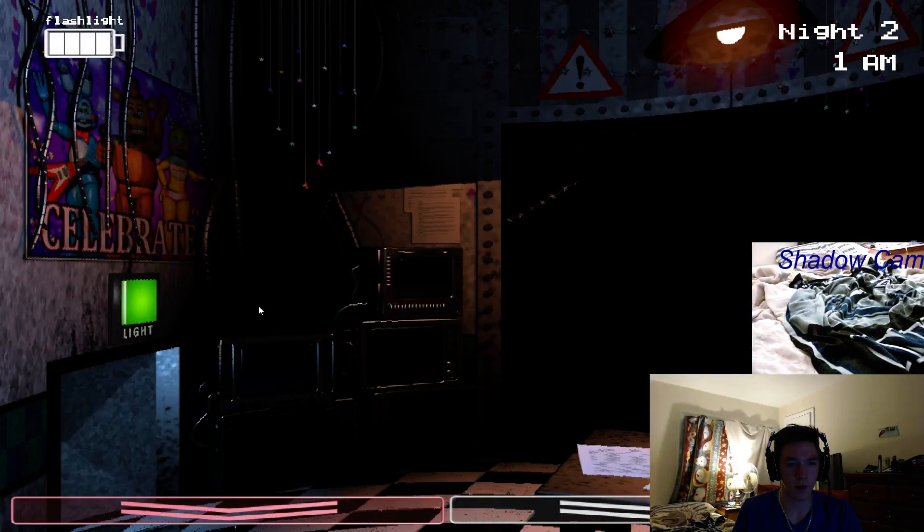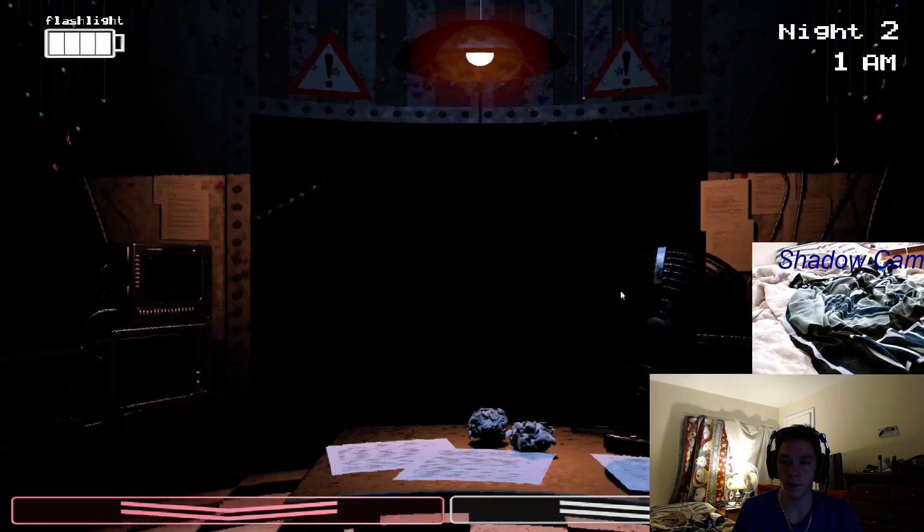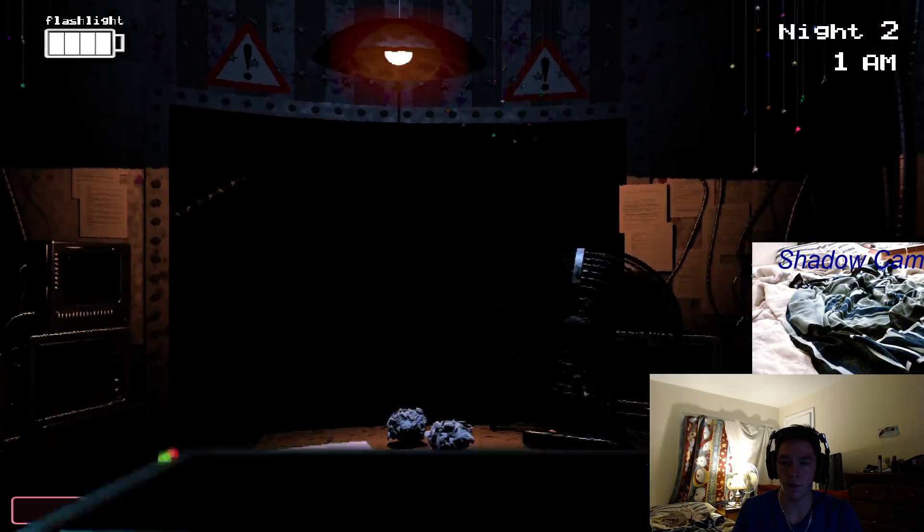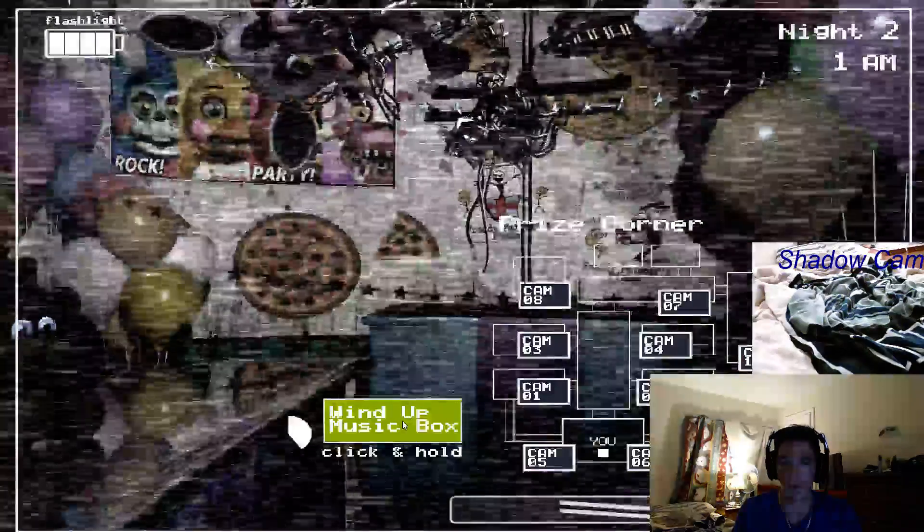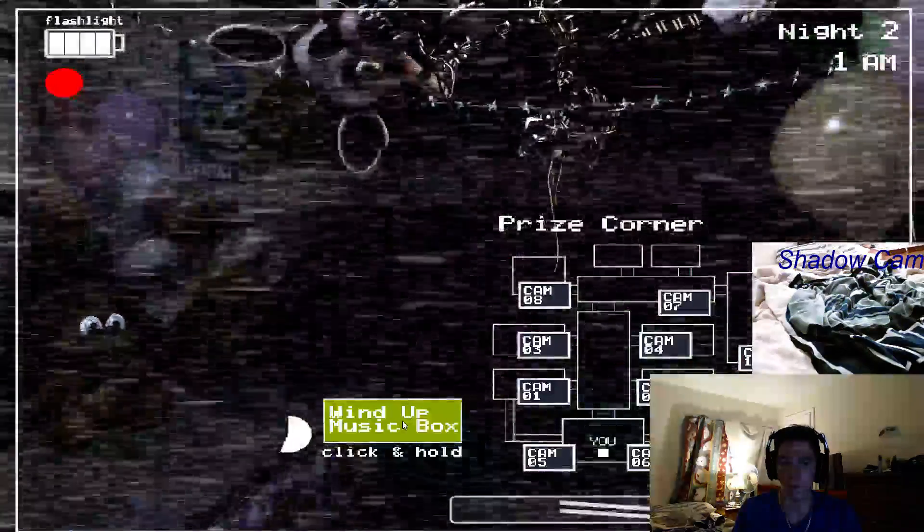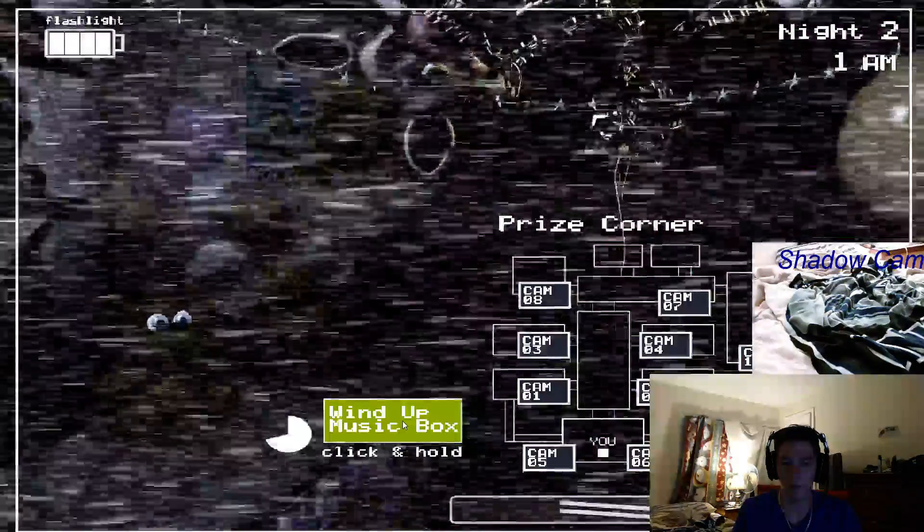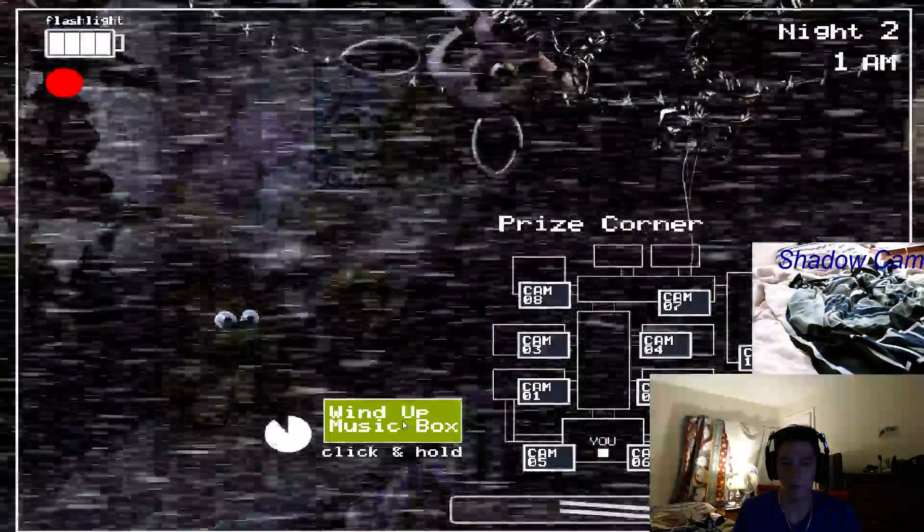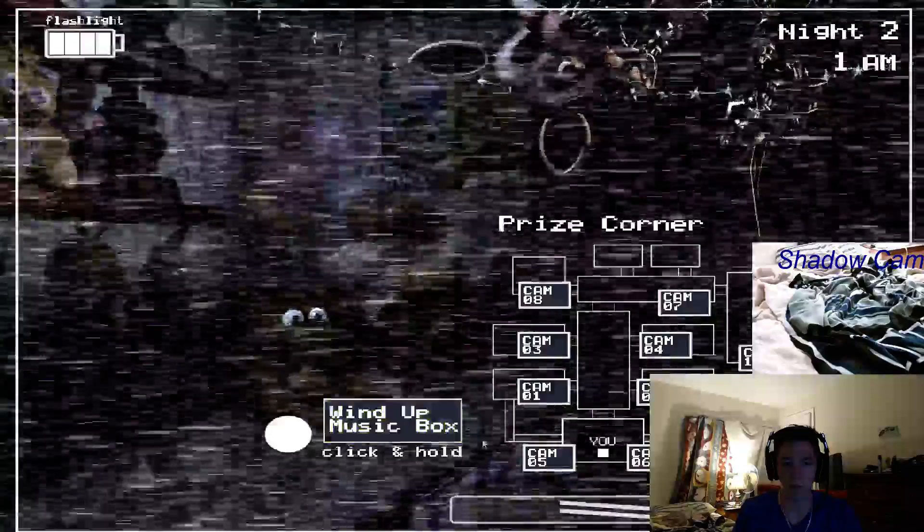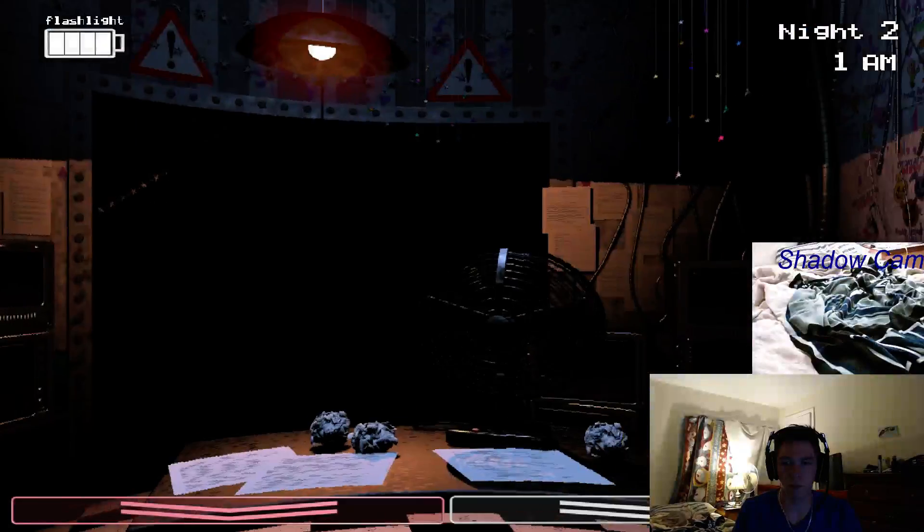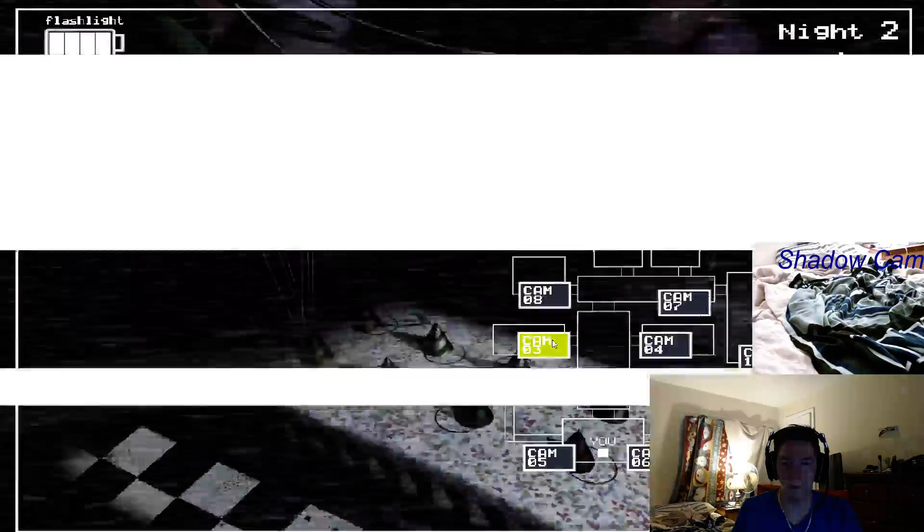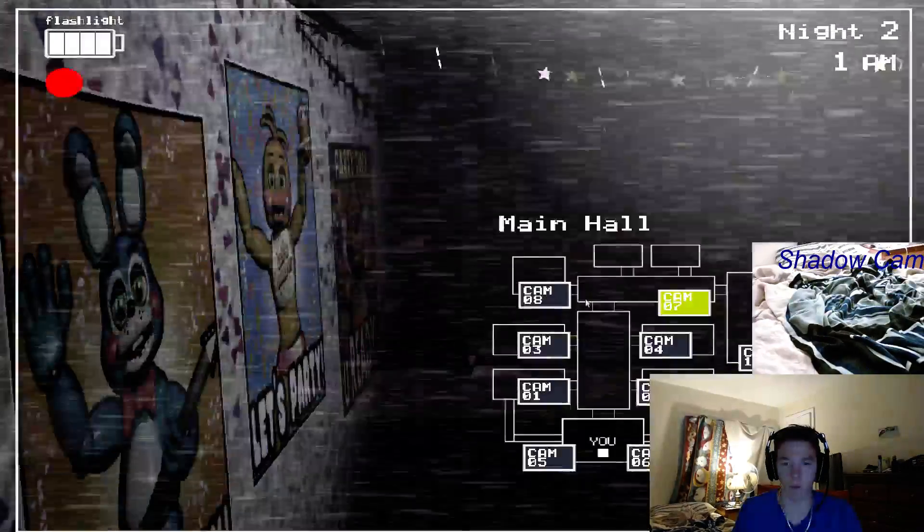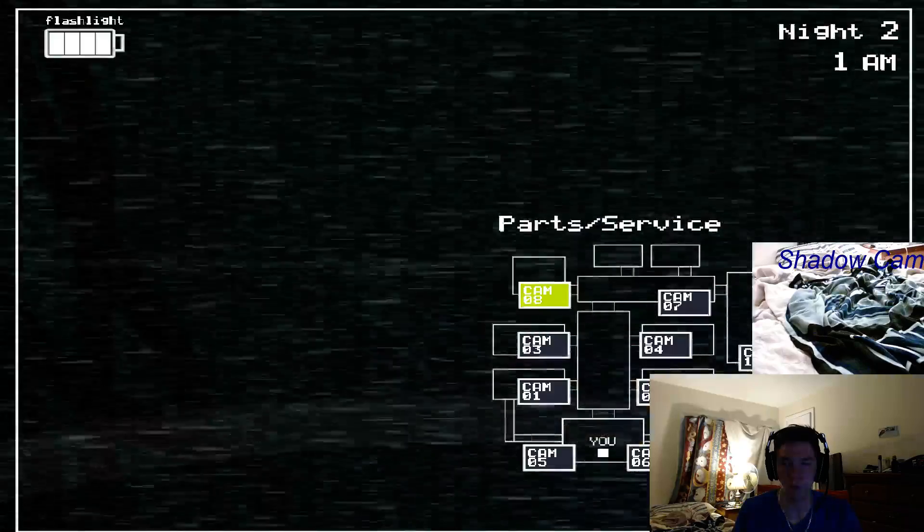One more thing. Don't forget the music box. I'll be honest, I never liked that puppet thing. It's always... thinking. And it can go anywhere. I don't think the Freddy mask will fool it. So, just don't forget the music box.